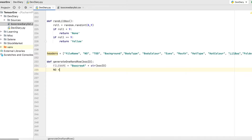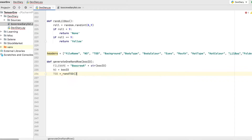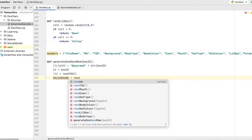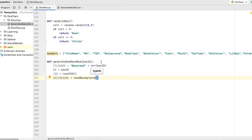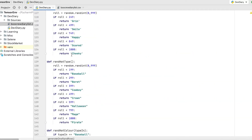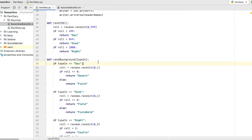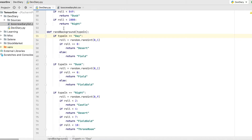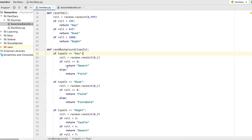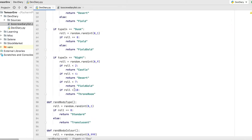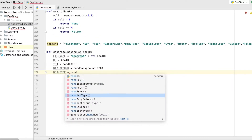The next thing is NUMBER equals BooID. Now we need to start calling the methods we've made, so TOD equals ran_tod — we've got that there. Then BACKGROUND — here you can see our rand_background method takes in that TOD variable. What's happened is we've asked for a random time of day, and if we scroll up you can see you get day, dusk, or night. Our other method checks that value and then tells it where in the folder structure it's going to go later.